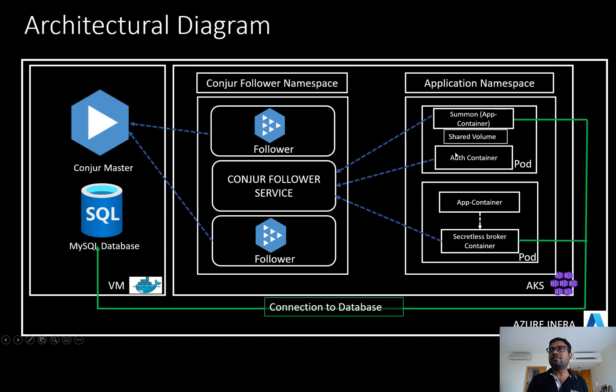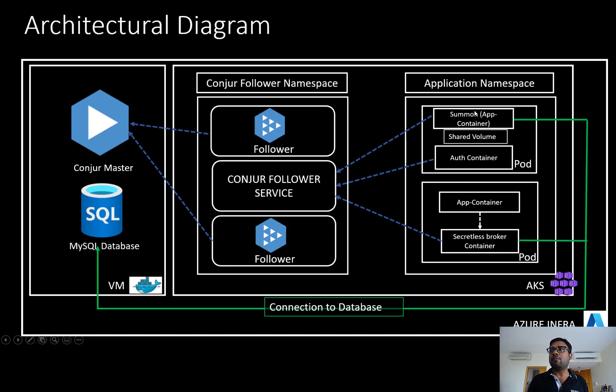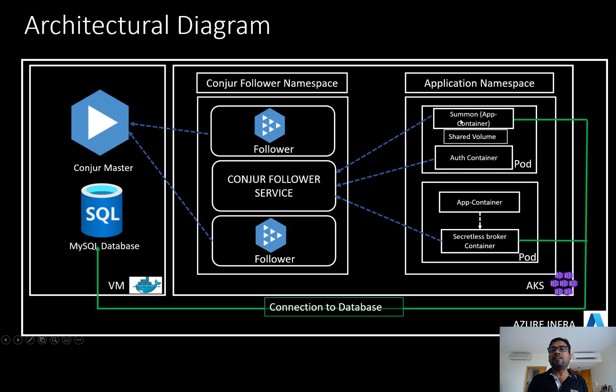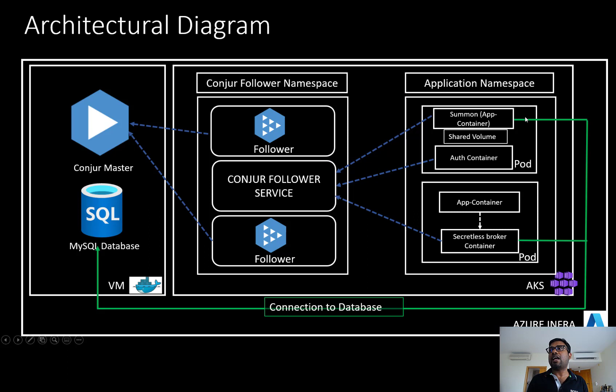The first pod is where we are leveraging upon the CyberArk summon based approach. With the help of summon, my application container will be fetching the credentials from the follower, and then it will be injected as an environmental variable. And then my application container will be able to communicate with the MySQL database.